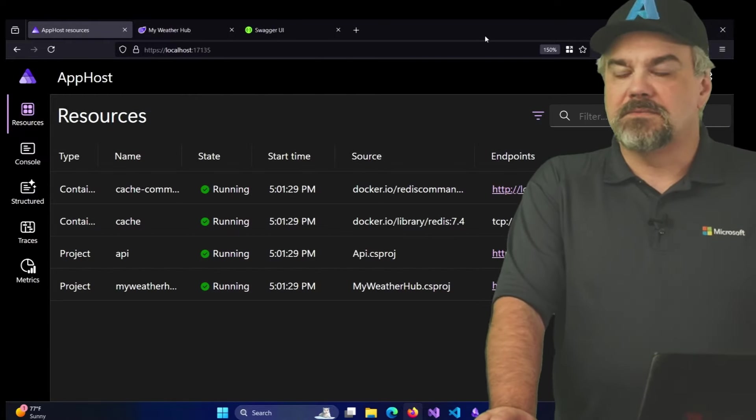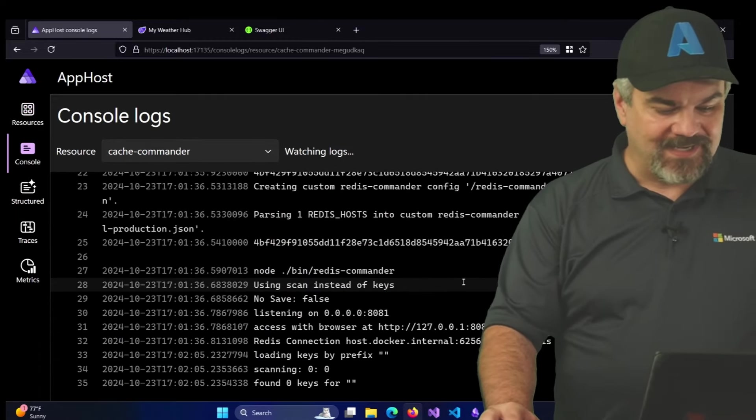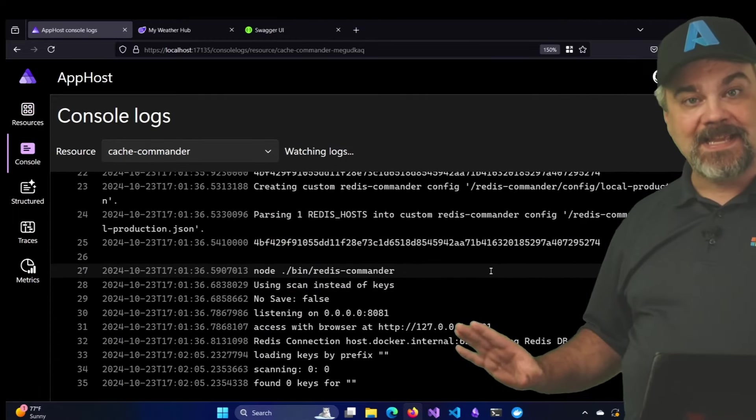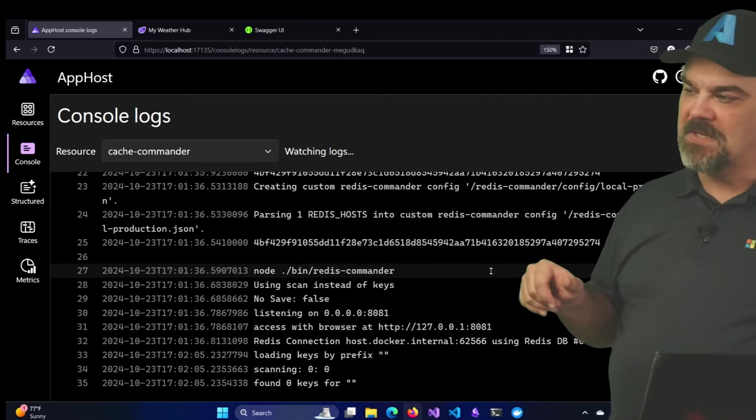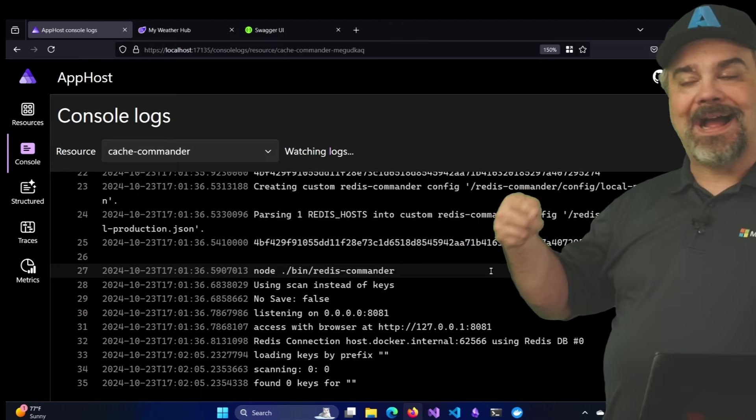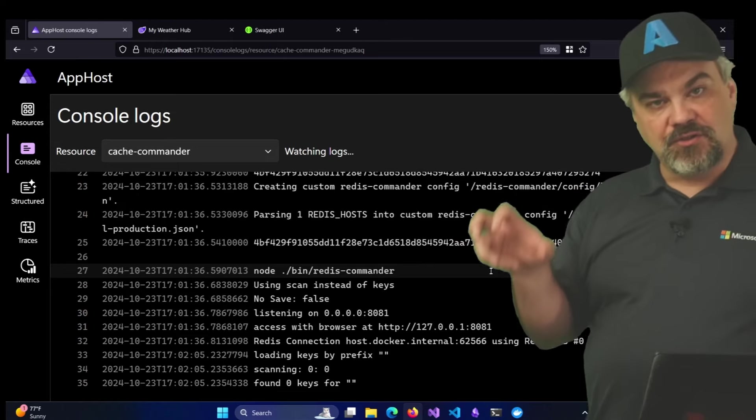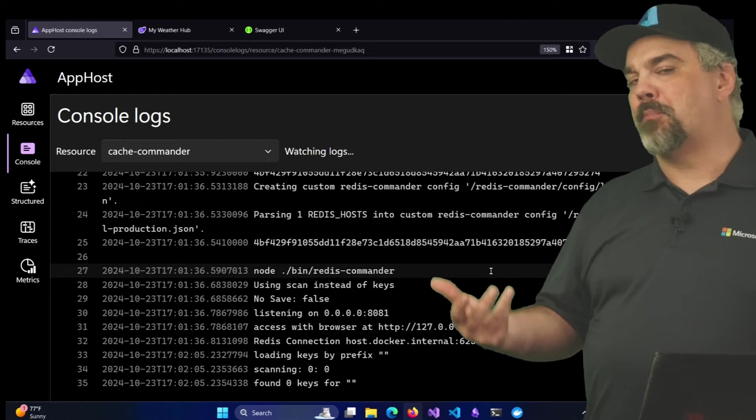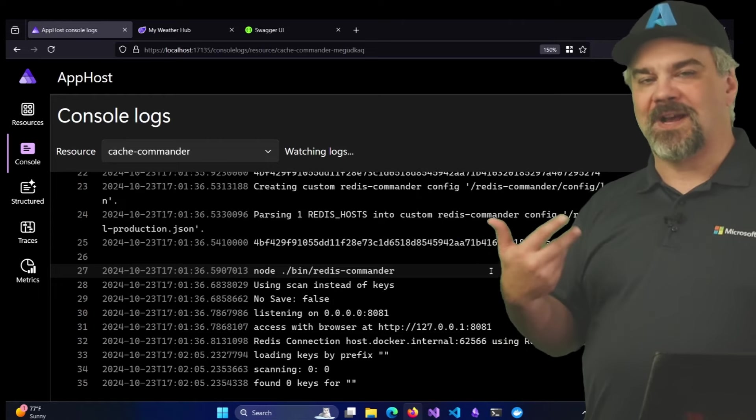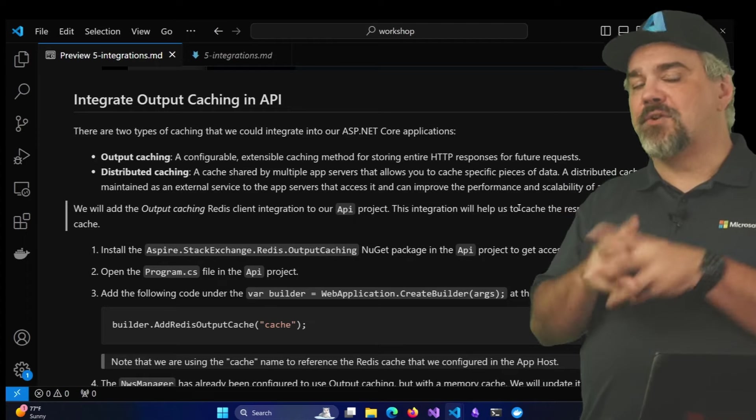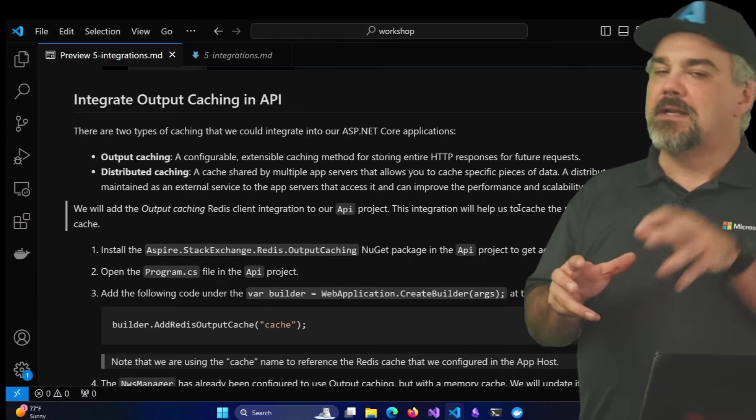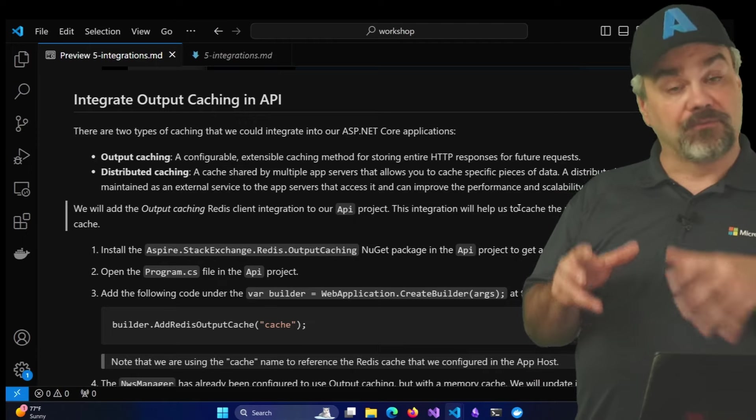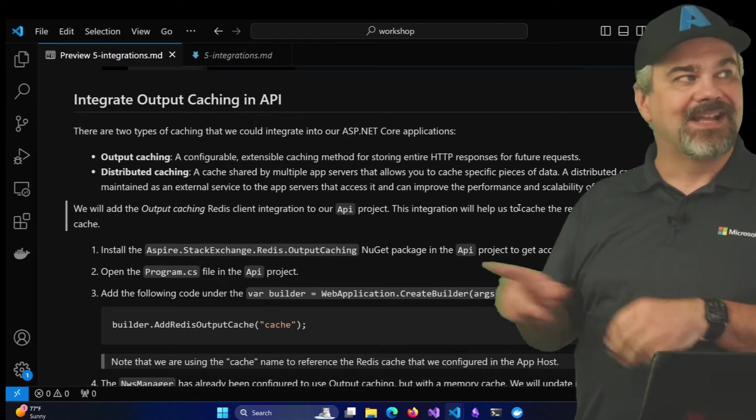Okay, so our Redis is running out there and we can look at the logs and we can see all of the logs from the container being reported here. But let's actually now set up our API project so that it uses this Redis cache as its output cache for the API when folks make requests to it. The next step for me to do that is going to be to introduce a NuGet package that has information about the Aspire integration for Redis and knows how to set up the output caching capabilities.